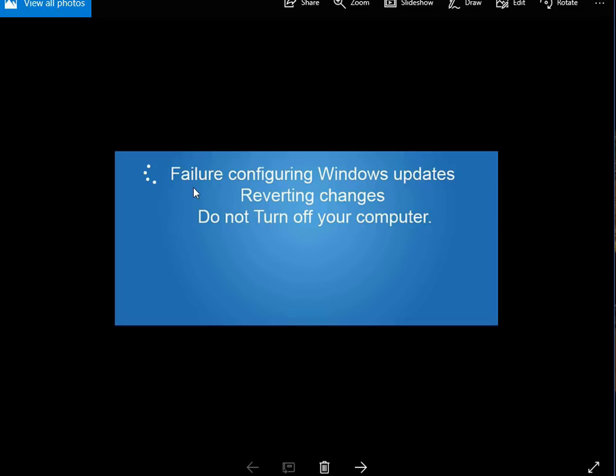So you've installed the Windows Update, you've rebooted and then it's stuck on this screen here. Failure configuring Windows Updates, reverting changes, do not turn off your computer. And no matter what you do, this message just does not go away.